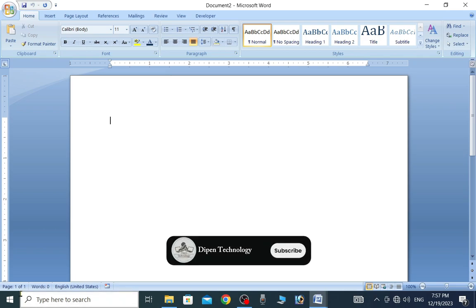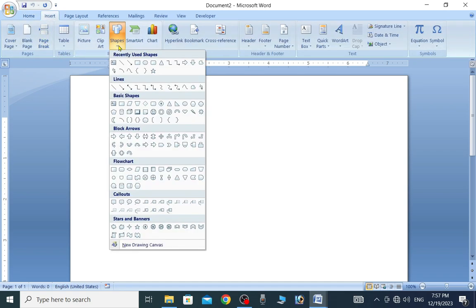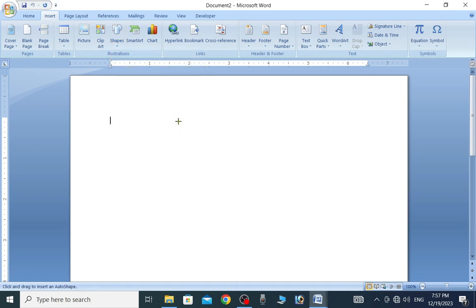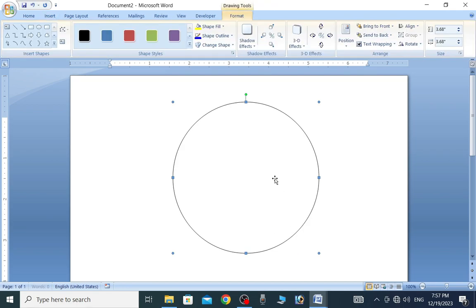This is the insert. The insert is the shape. The shape is the shape.